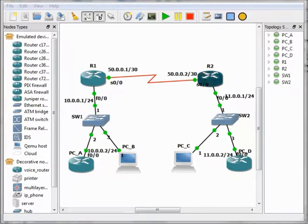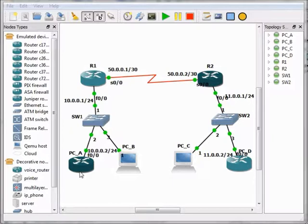Now, if we log into BCA and make a ping to BCD, it will tell us that the destination is unreachable.